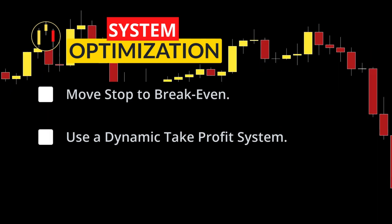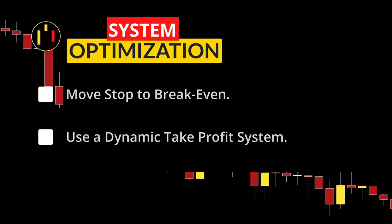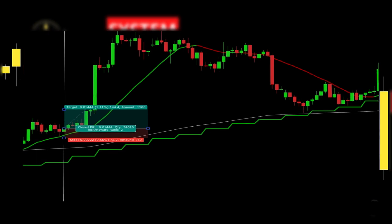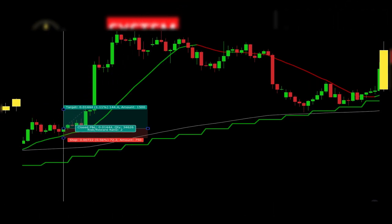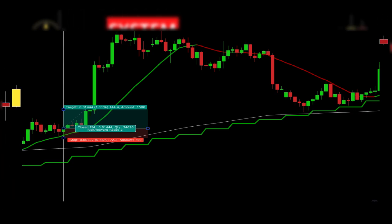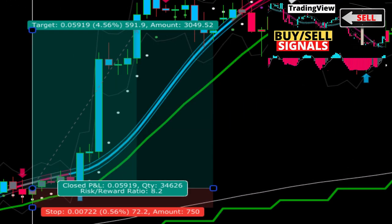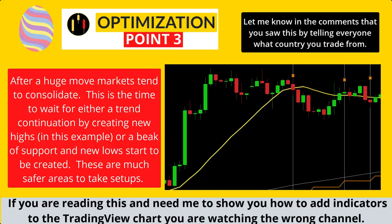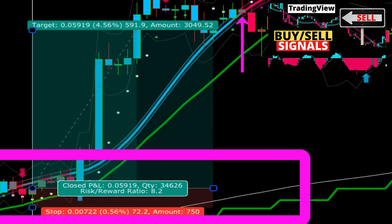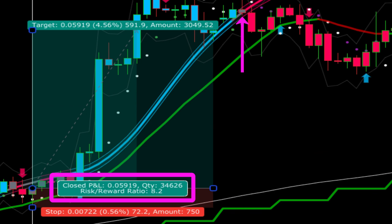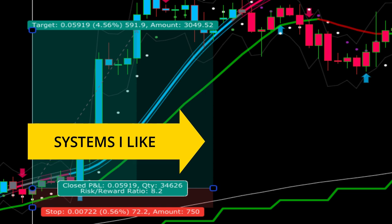Secondly, if you are less concerned with the win rate and more focused on growing your account, you can use a dynamic take profit system. Look at this chart — you can see that this setup hit our target and then took off like a rocket. What if instead of using a fixed risk-to-reward we added the SSL Hybrid indicator? If we exited this trade on the bearish signal of the SSL, our risk-to-reward would have been an insane 8.2. Check out this playlist for more profitable systems.